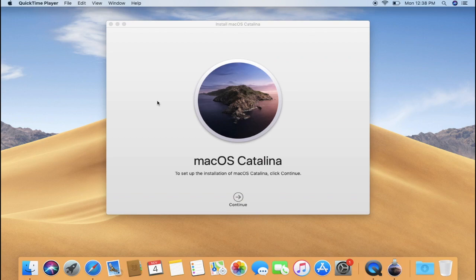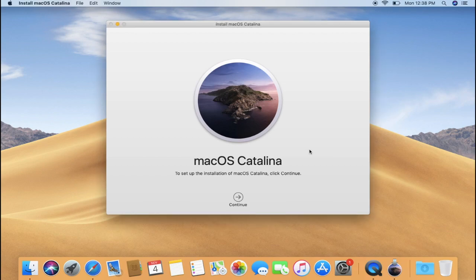Alright guys, macOS Catalina has finally been downloaded and now ready to install. But in order to install it, we need to create a bootable USB. So once you have downloaded macOS Catalina, you are ready to create bootable USB.